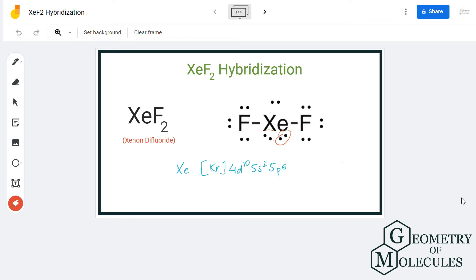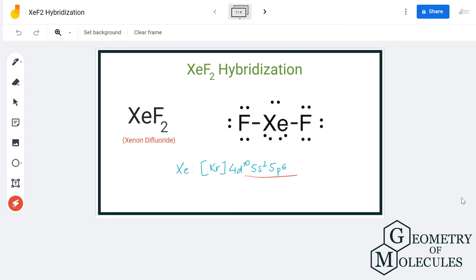As you can see, for accommodating five pairs of electrons, it needs to have five hybrid orbitals. Xenon has the electron configuration of 5s2 5p6 in its ground state, but because it has to form five hybrid orbitals and is in its excited state, the electrons from the 5p orbital will move to the 5d orbital.